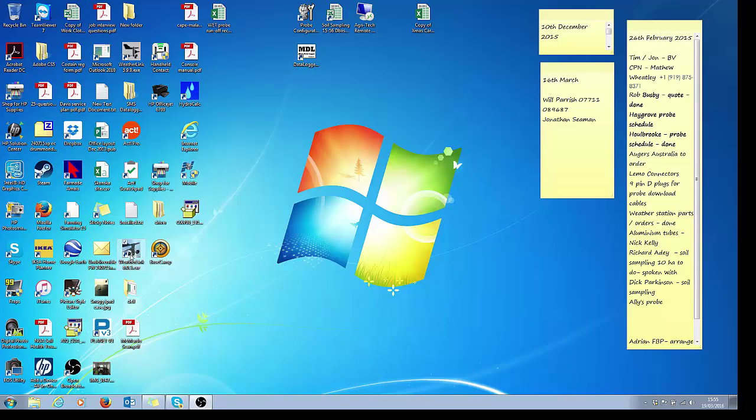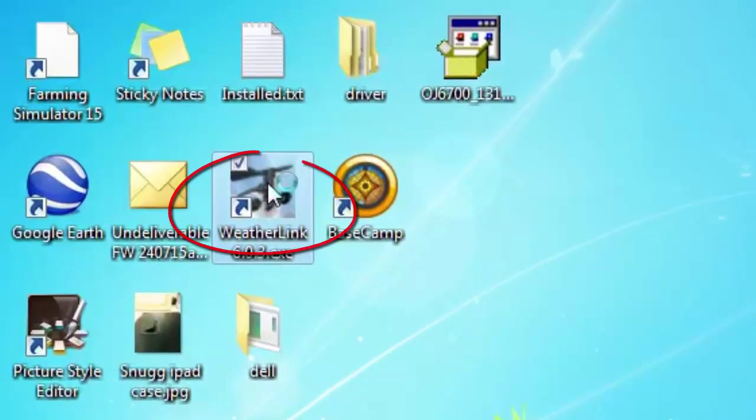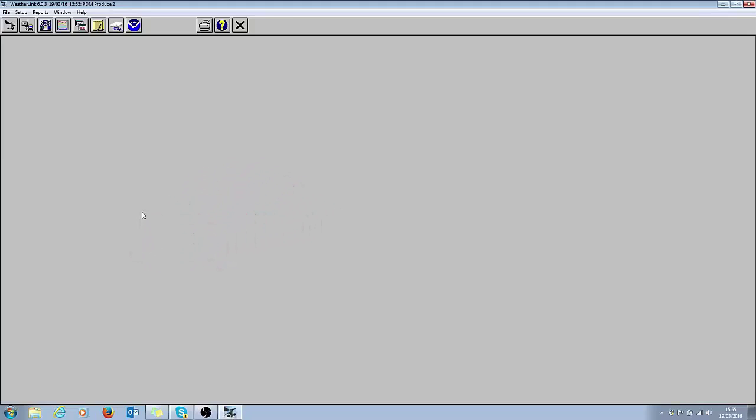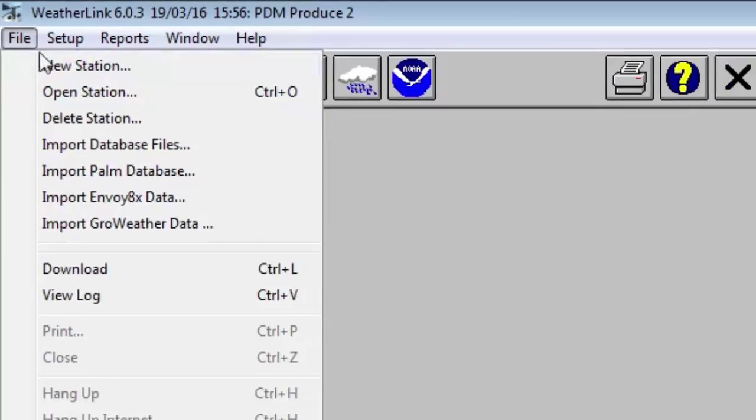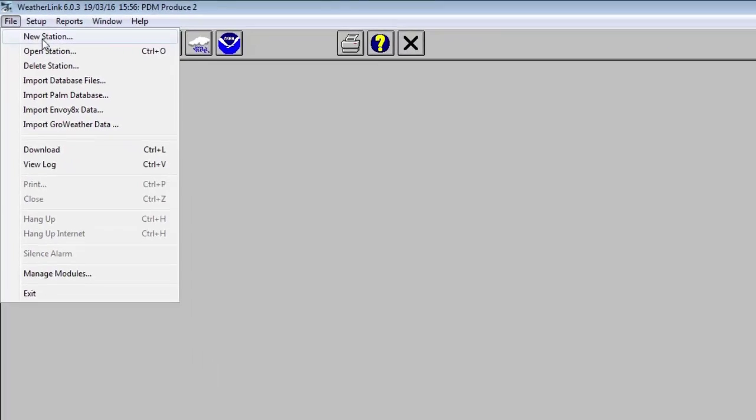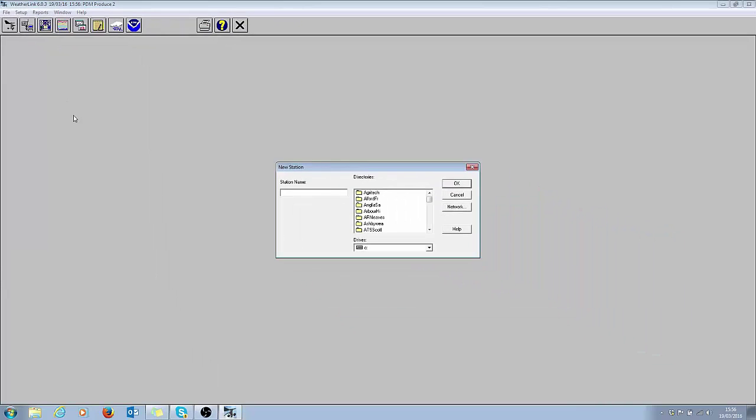This is the icon to hit to open up the WeatherLink software. When you first open up the WeatherLink software, you'll be prompted in the screen area here 'would you like to create a new station?' At this point, click yes. I've already got a weather station installed here, so to install a new weather station click file, then new station.